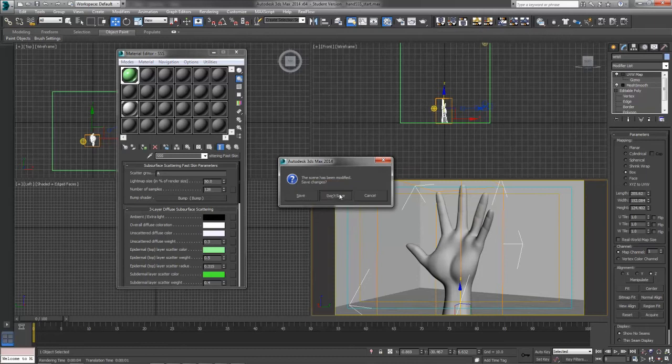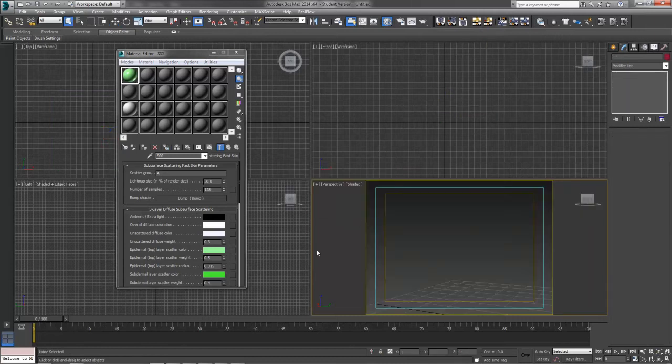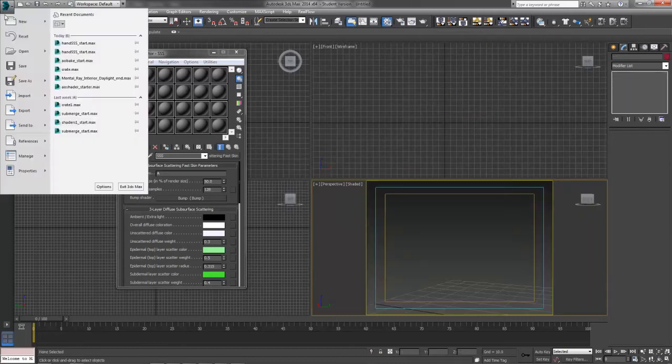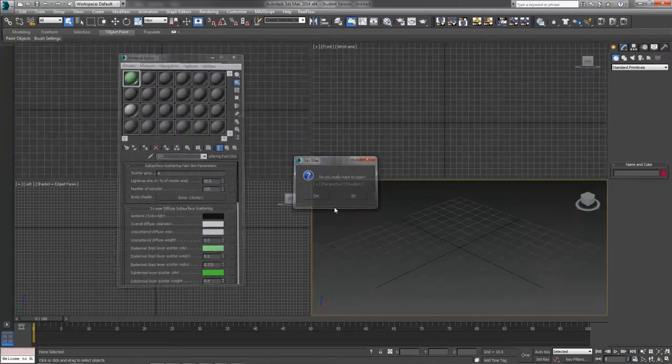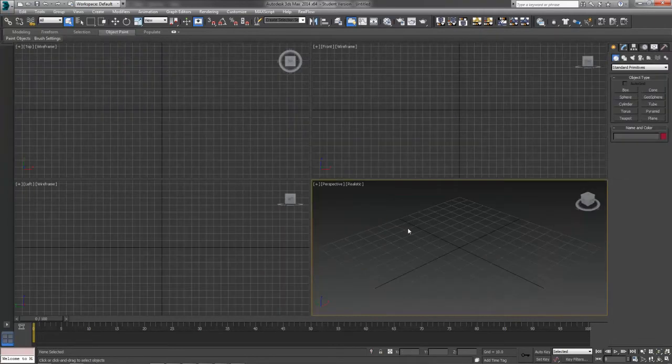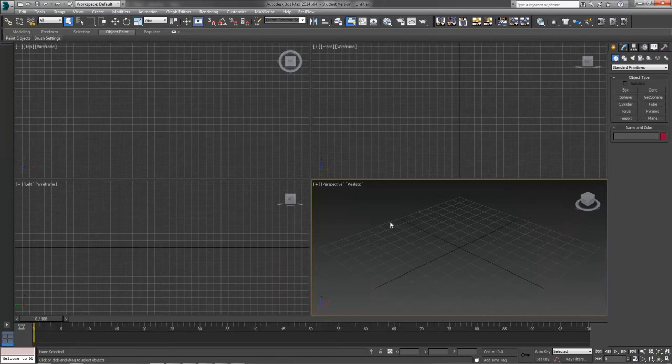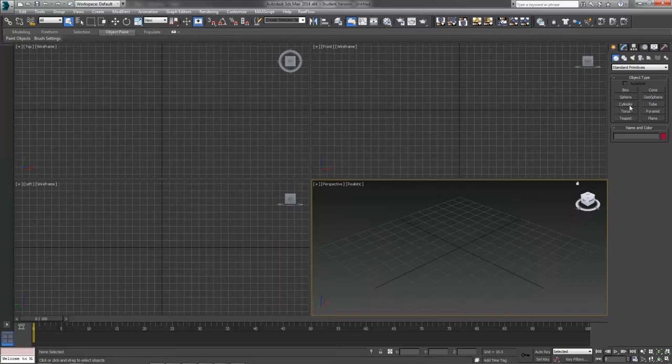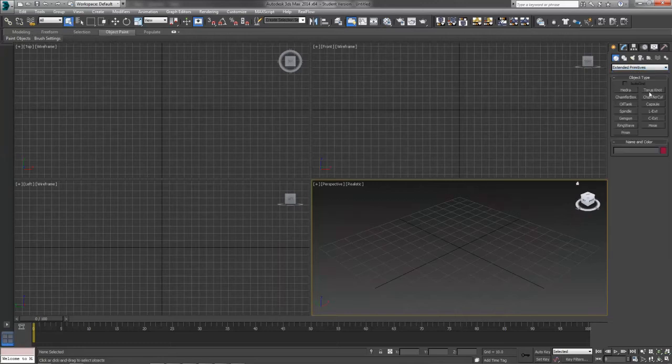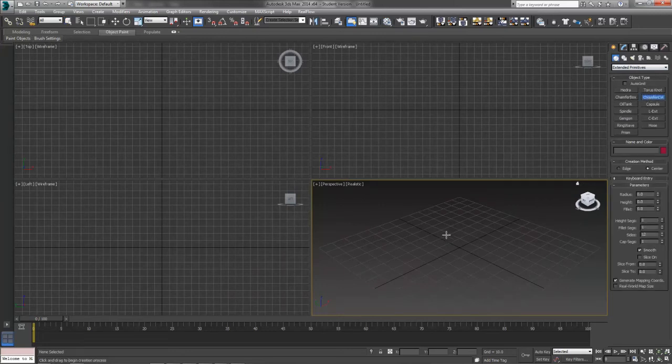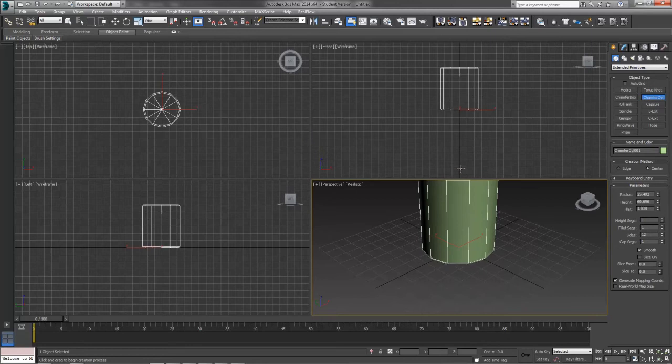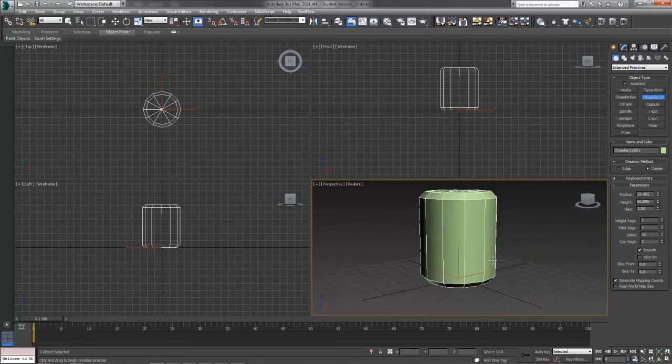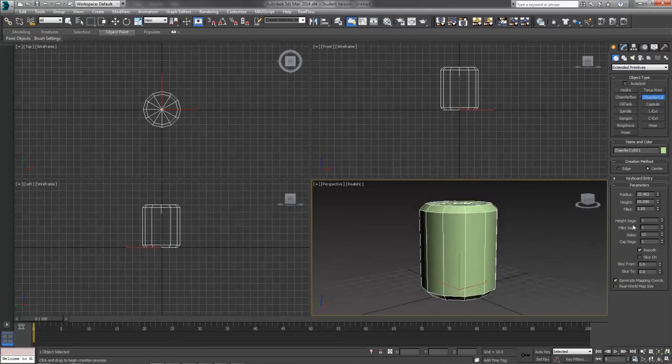Some other things, if I go ahead and I get myself a brand new scene here. Just to say, if you don't have a whole lot of time or you're doing something more along the lines for video games and you still want to get this subsurface scattering idea going, we can do some faking it with some self-illumination maps, so to speak. I'm going to go to my extended primitives. I'm just going to create a chamfer cylinder here real quick.